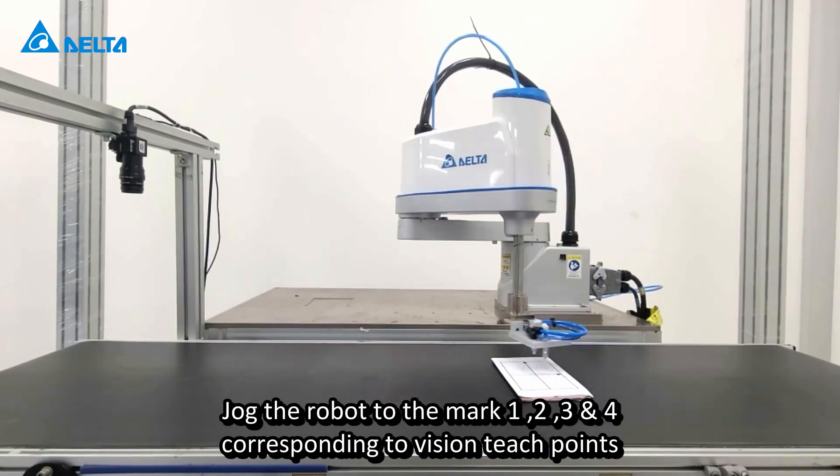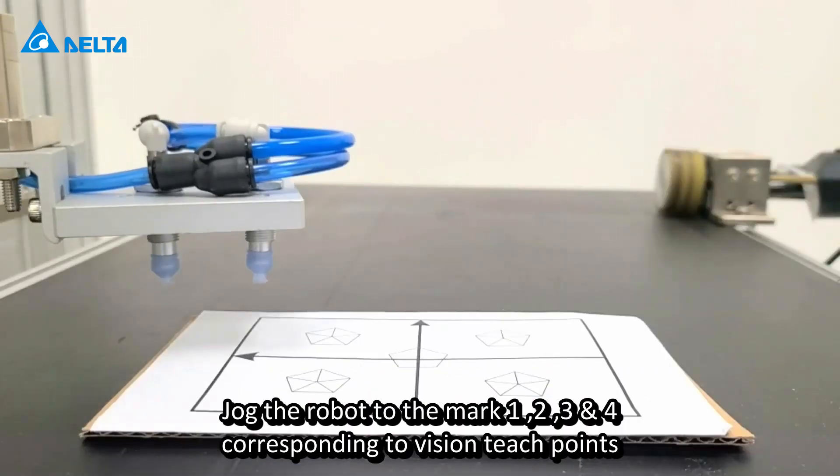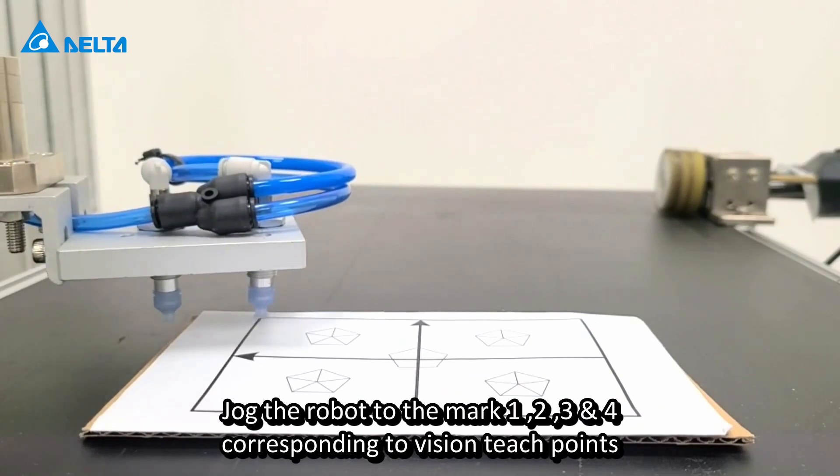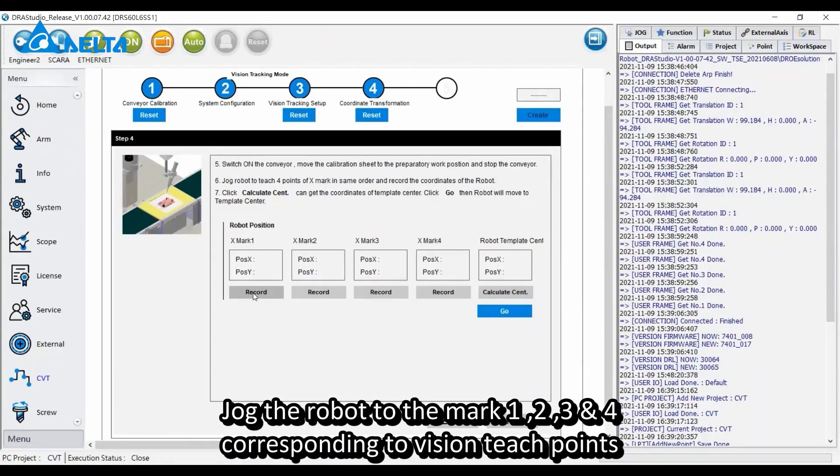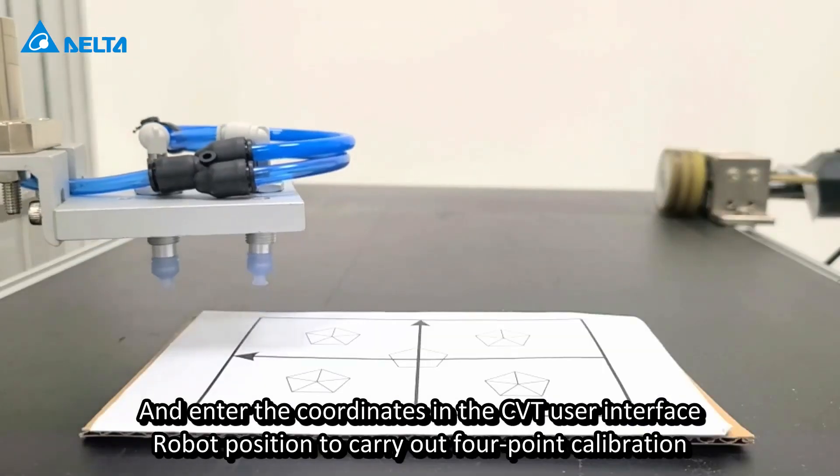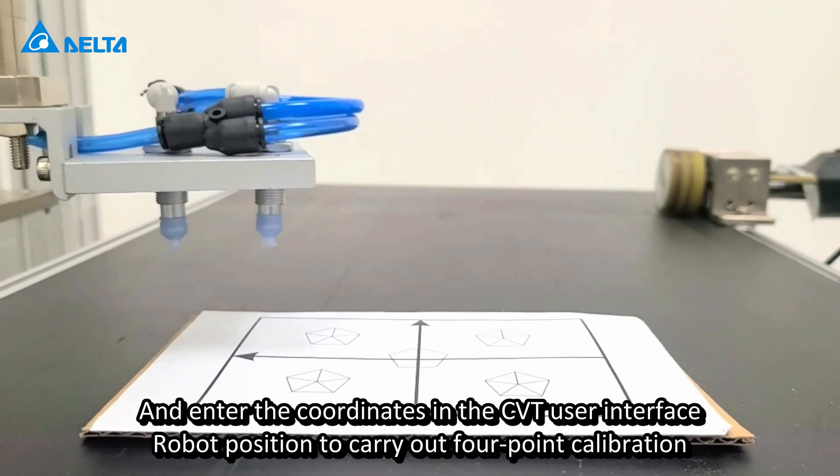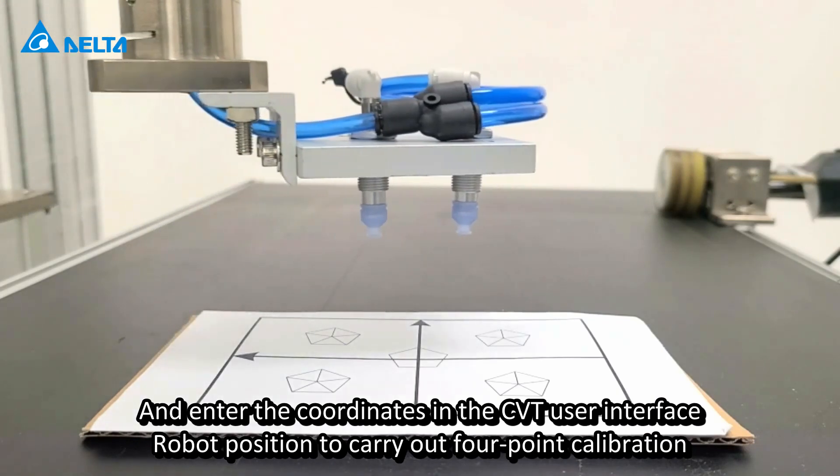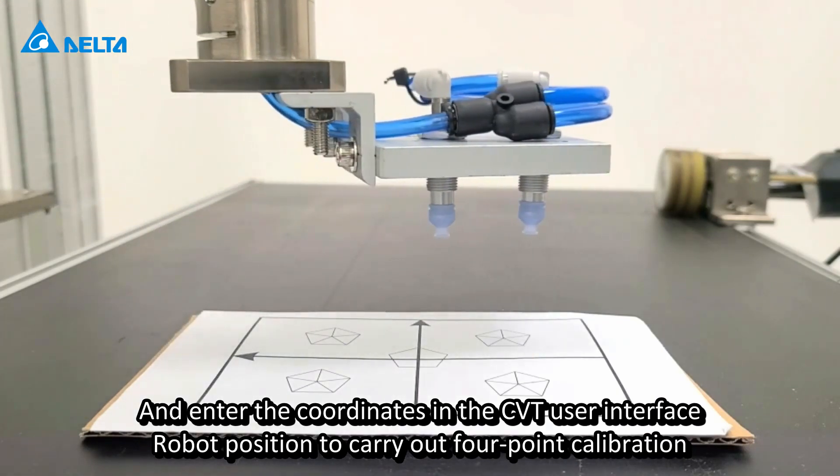Jog the robot to mark 1, 2, 3, and 4 corresponding to vision teach points and enter the coordinates in the CVT user interface robot position to carry out four-point calibration.